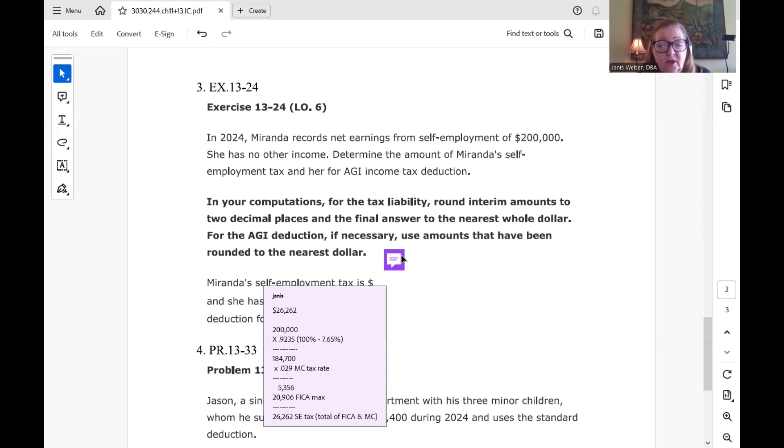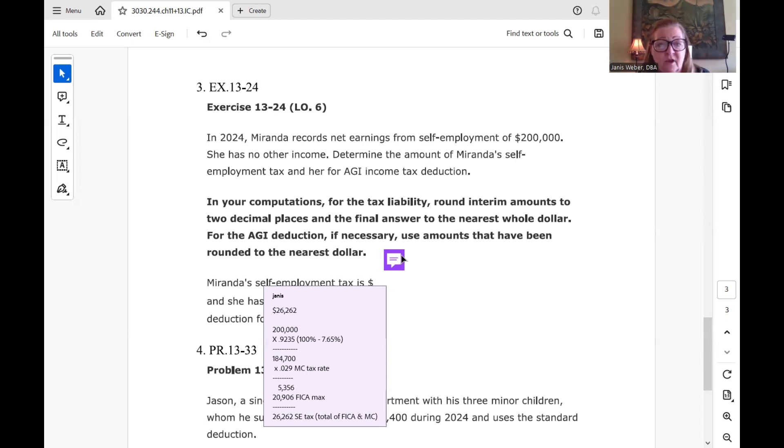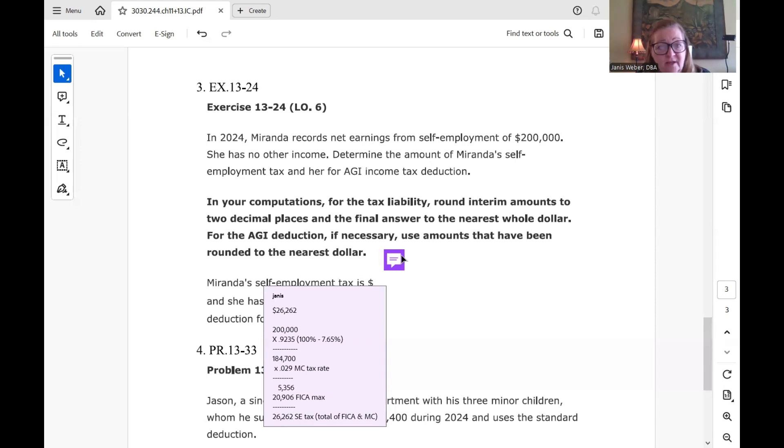So we know that the Medicare tax is 1.45 for employees, but it's doubled for the self-employed. So that's why I'm using 2.9%. And then the FICA tax, the Social Security component is 6.2% for an employee. It's doubled now because this is a self-employed person. So that's why it's 12.4%. So in any case, we had our $5,356 for Medicare. We add the maximum FICA tax of $20,906 to get a total tax for SE tax of $26,262.